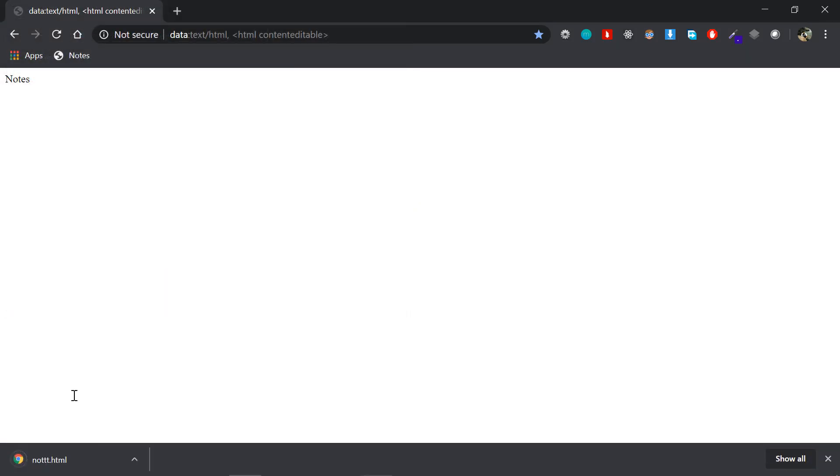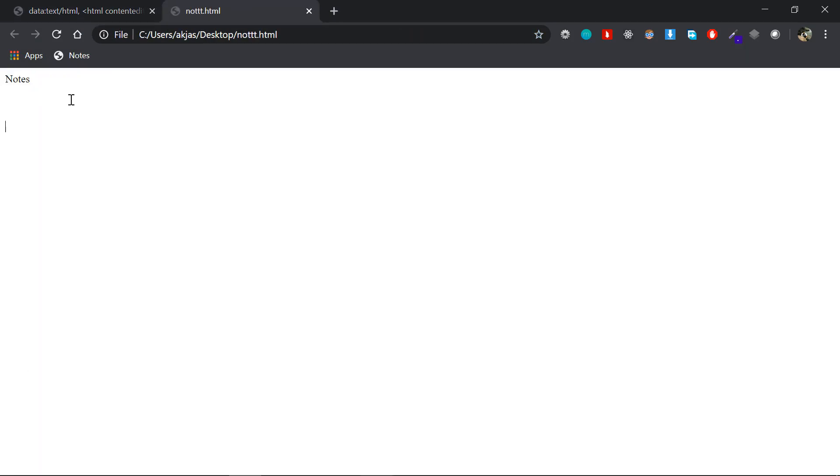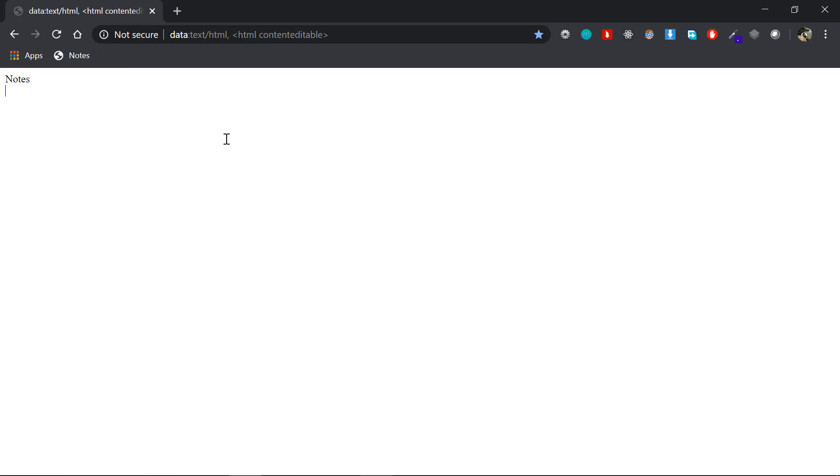If you want to save the file, you can save the file. This is the trick — this is the mobile device approach. If you want to bookmark it, you can save the notes and cut the time.